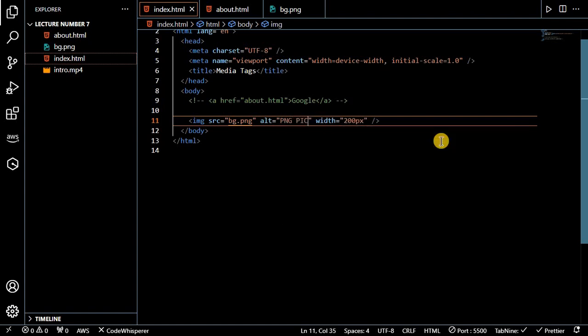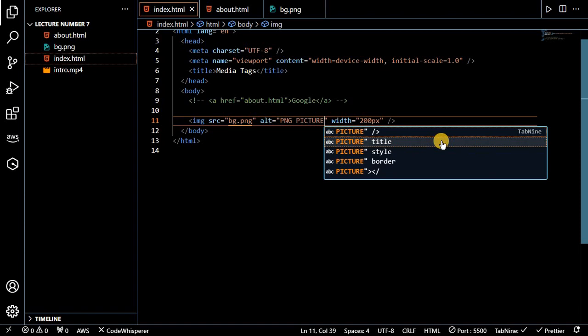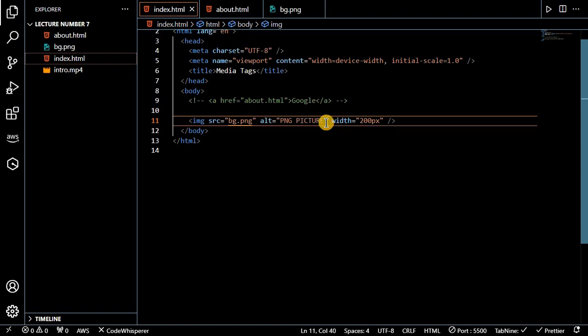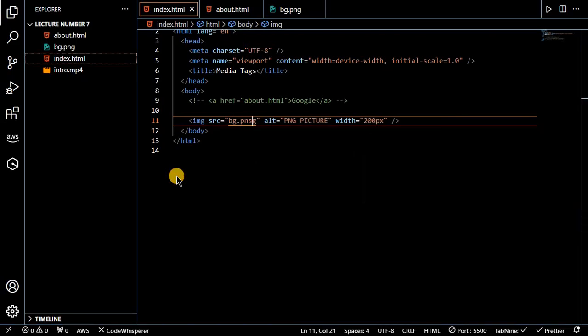You can also add alternate text like this — for example, 'png picture'. What is the use of alternate text? Alternate text is used in situations where the image is not loaded. In that case, the alternate text is shown. So that's all about the image tag.